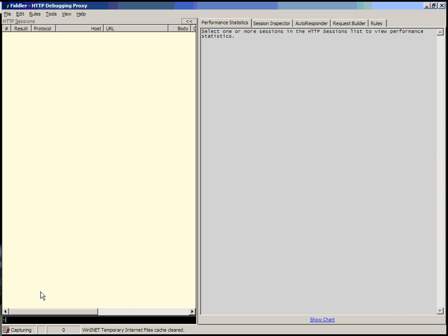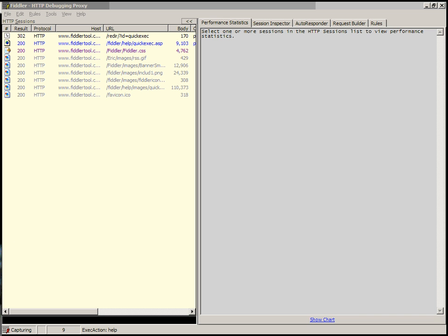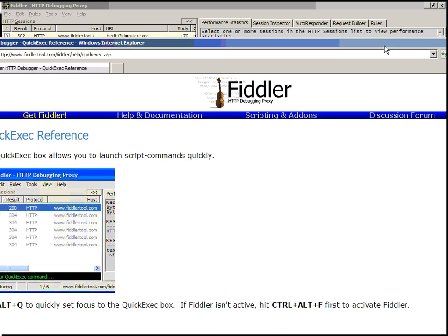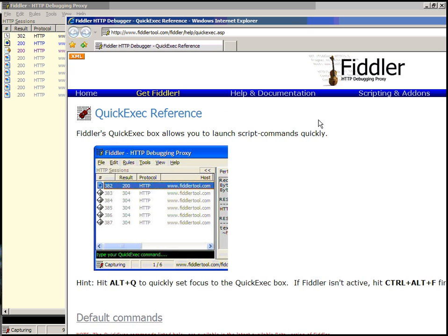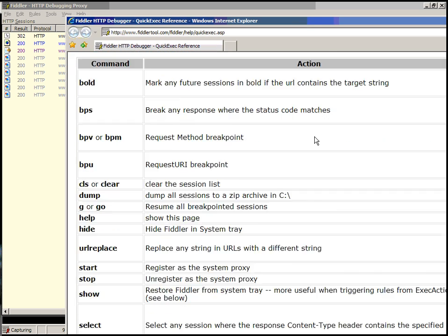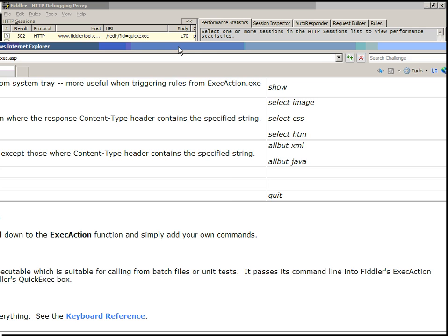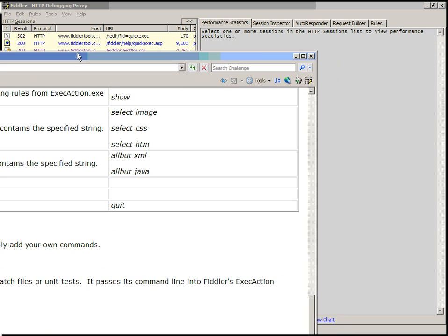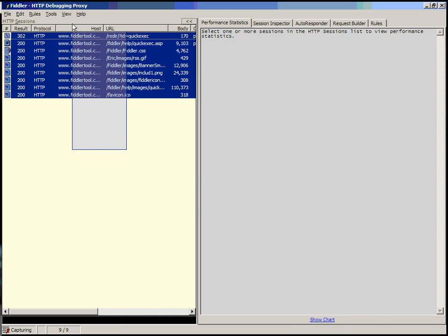You can learn more about the Quick Exec box by typing help. When you type help, it will launch a browser showing help about the Quick Exec feature, including, and importantly, the command list. The command list supports a wide variety of commands, mostly used to manipulate the session list here.